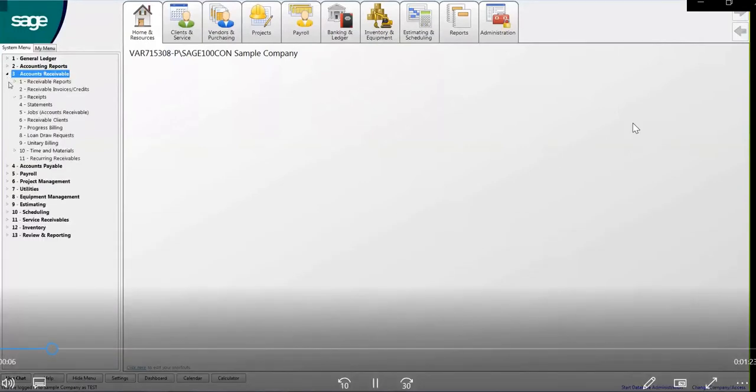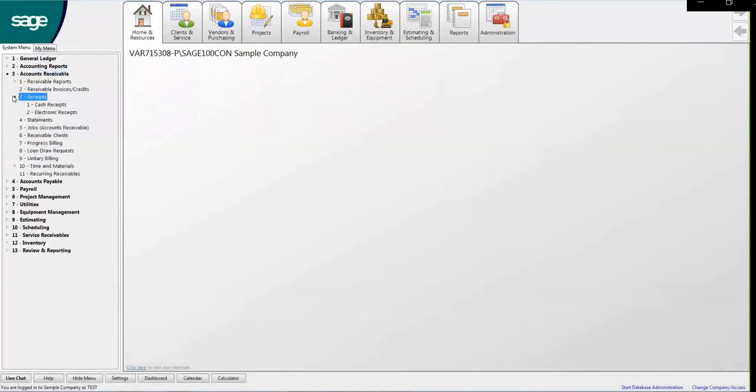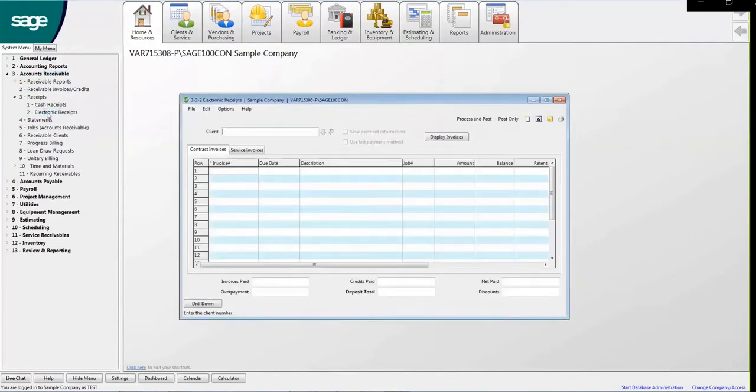To begin, select Accounts Receivable and click on Receipts. Here, select the section option, second option for electronic receipts.